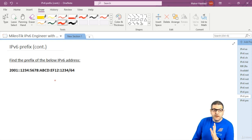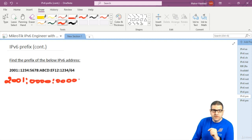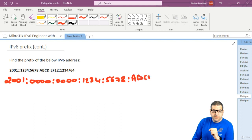The first thing I really advise you to do is to put in the zeros for the double colon. Counting the hextets: one, two, three, four, five, six — that means we have two hextets of zeros. So the full expansion is: 2001:0000:0000:1234:5678:ABCD:EF12:1234 slash 64.